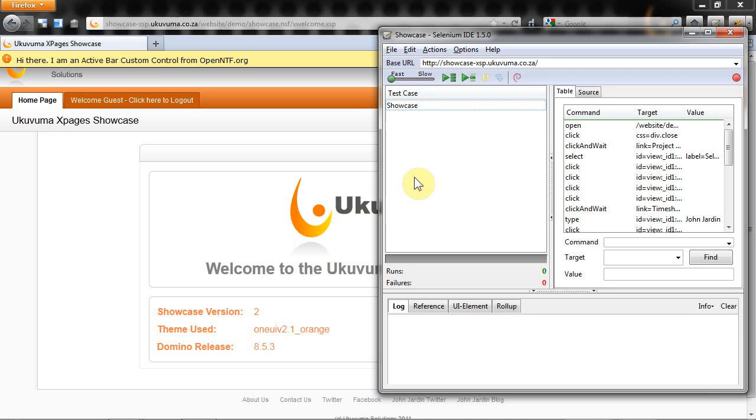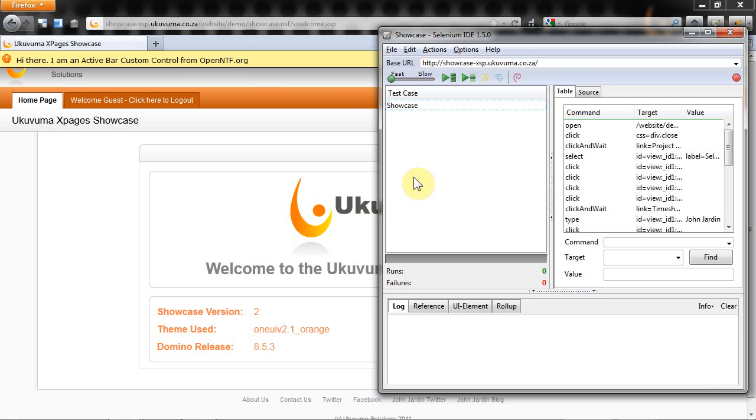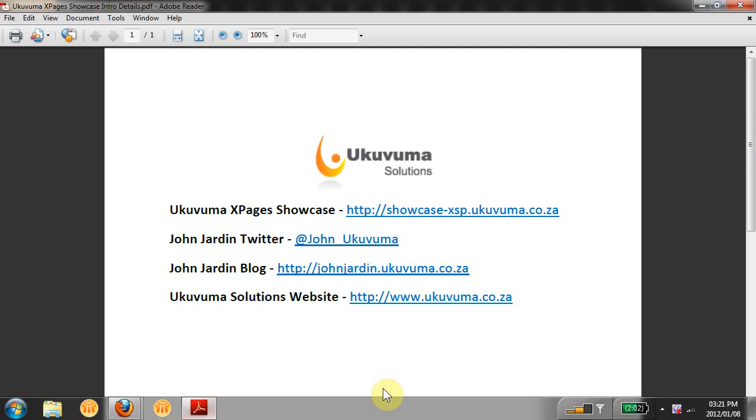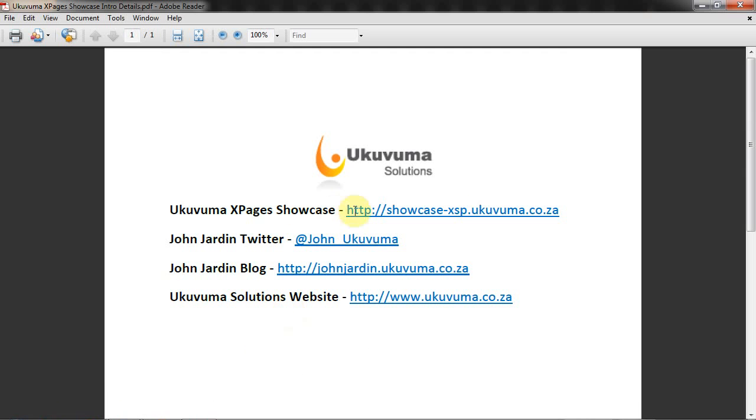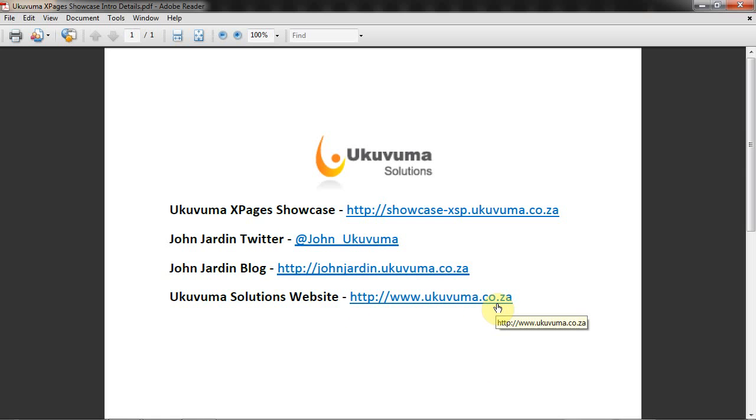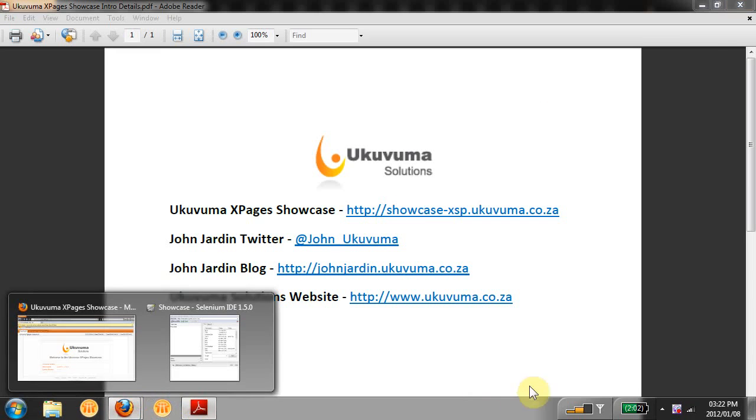I hope this was valuable to everyone. It's definitely made a difference in my X pages development. If you have any queries or questions you can contact me via Twitter at John underscore Ukuvuma, please note there's an underscore there, or you can follow me on my blog at johnjardine.ukavuma.co.za, or go to our website ukavuma.co.za and under the contact details you'll get all my email and contact information. Thank you very much for watching this video and until next time, happy coding as always. Bye bye.